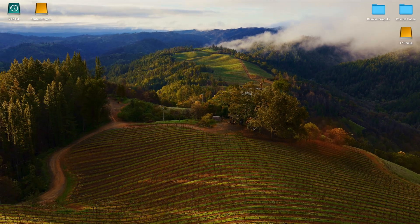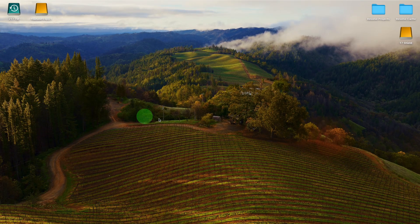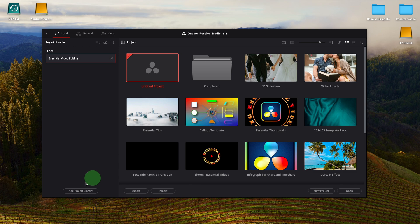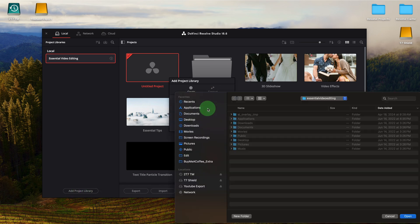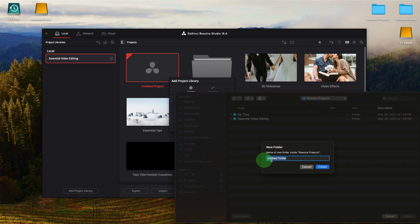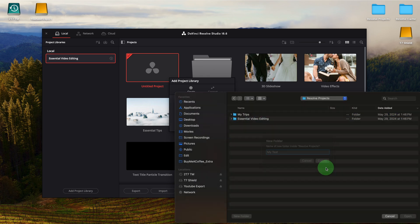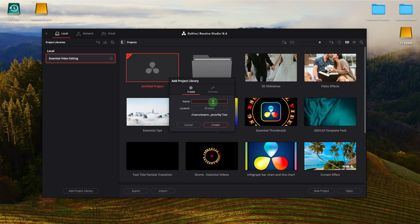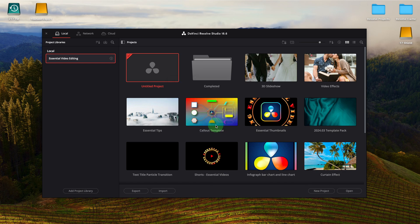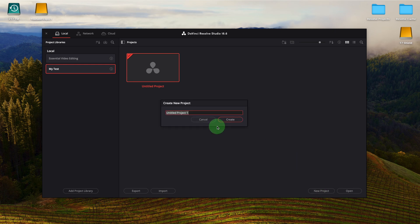Open DaVinci Resolve. In the project manager, I will add a new project library in the Resolve projects folder I created on the desktop. Create a folder for the new project library, My Test. Enter a name for the connected library. I use the same name as the folder I created for the project library. Create a new project, name it Test.